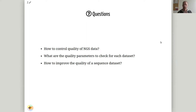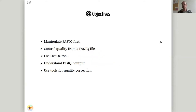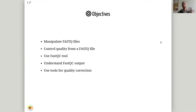I will answer three main questions: how to control quality of next generation sequencing data, what are the main quality parameters to check, and how to improve your data if you see a quality breach. The main objectives from this session are that you can manipulate FastQ files, perform quality control with FastQC, understand its output, and act accordingly if there are quality breaches — then maybe do some quality corrections.